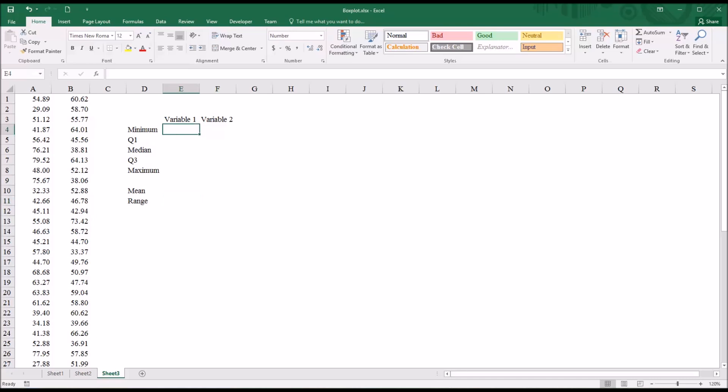So I can use one function to calculate these five values using the same range, but a different argument at the end of the function, and that's the quartile.inc function.